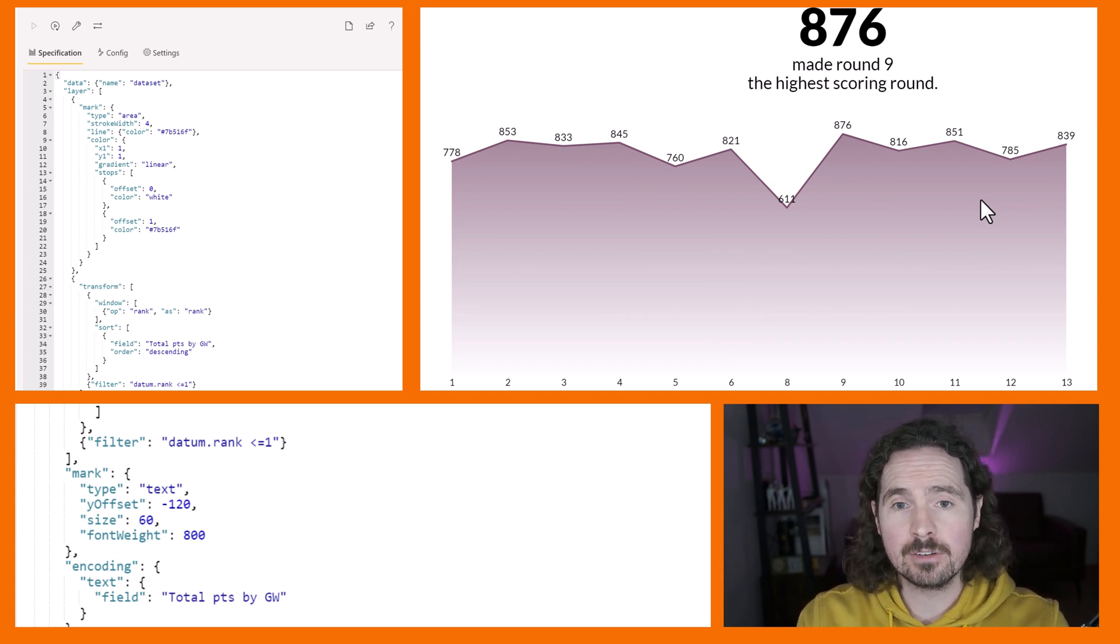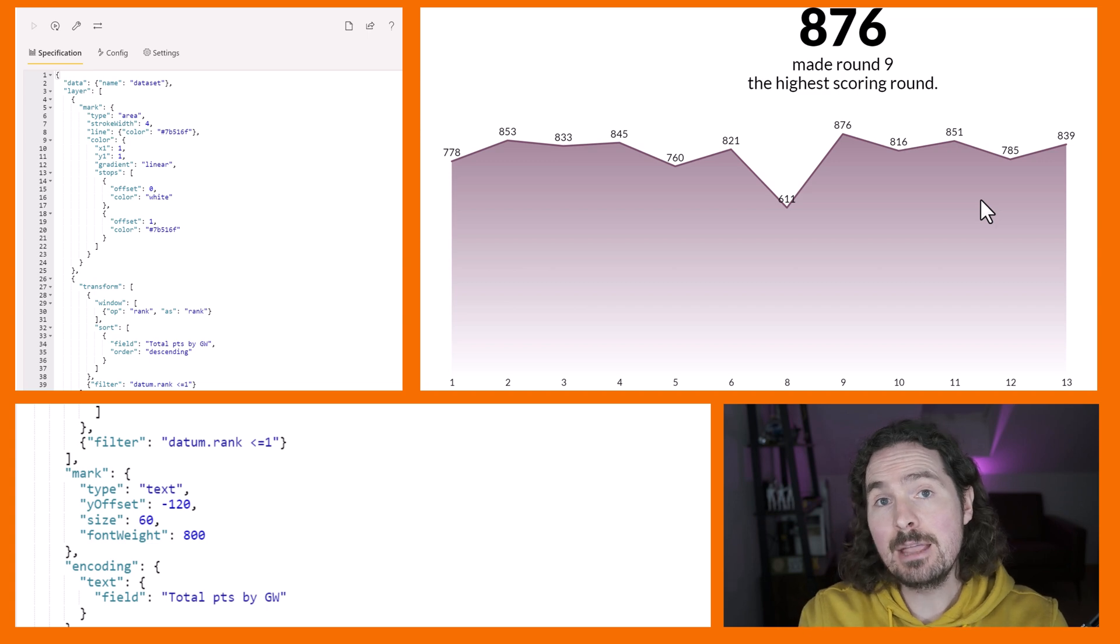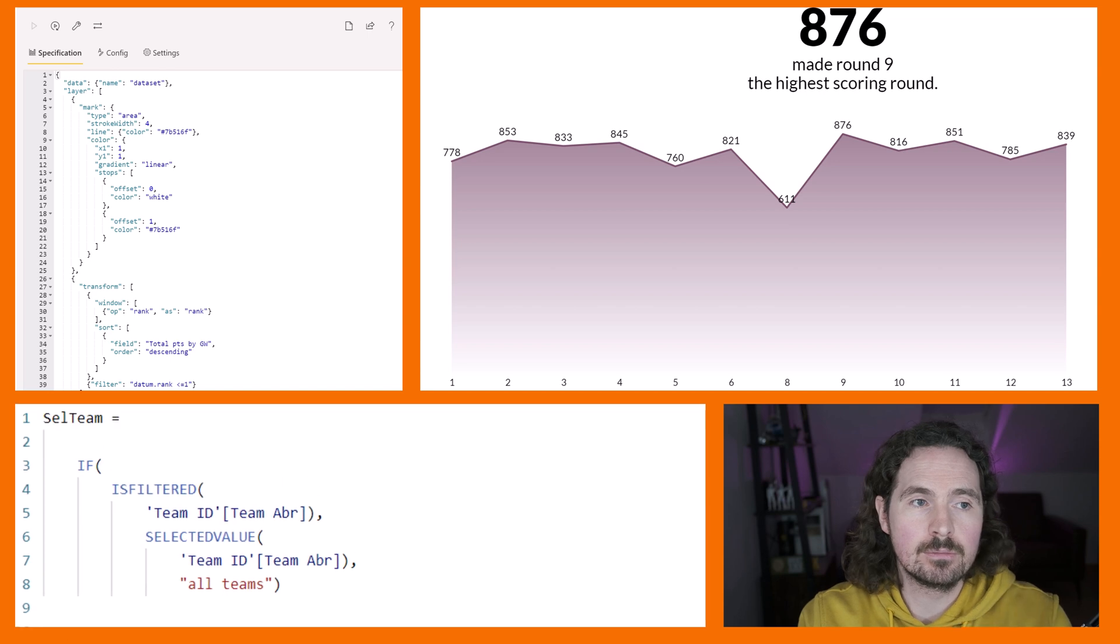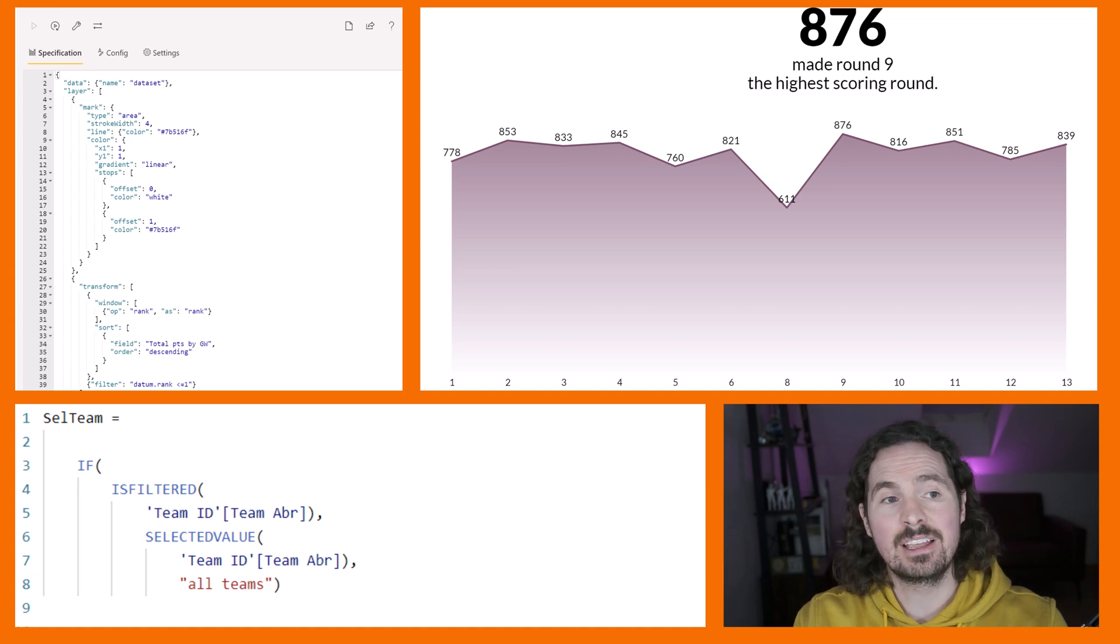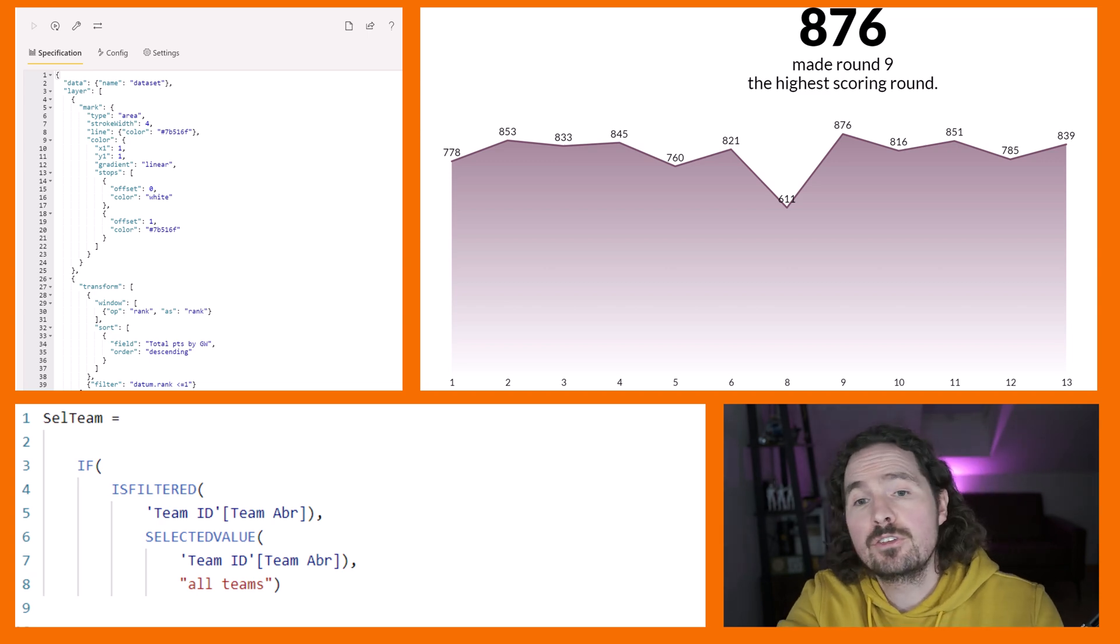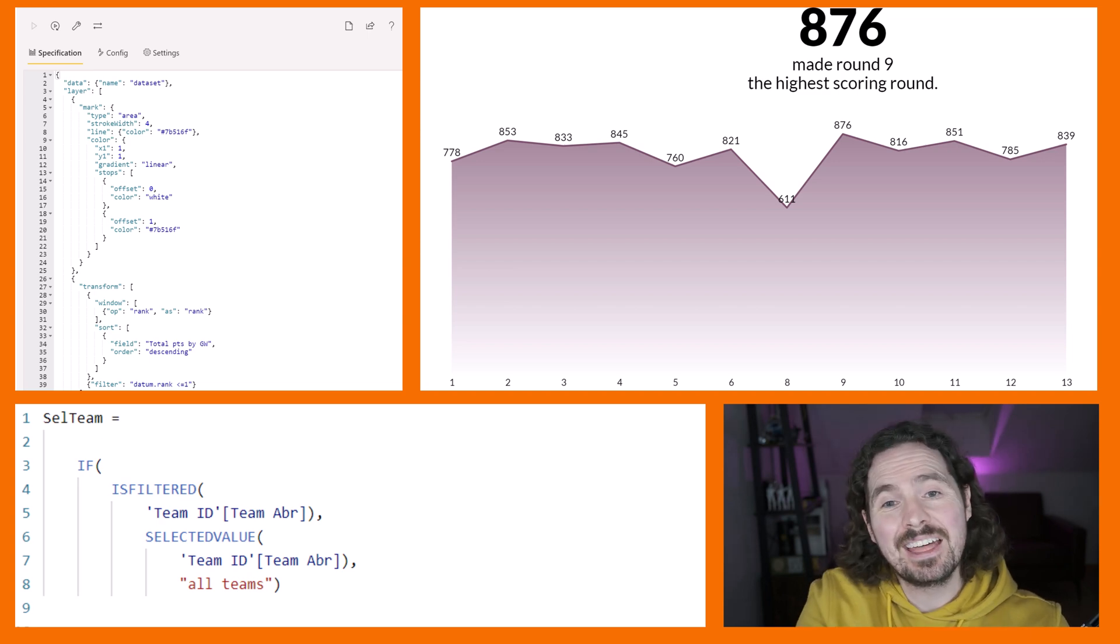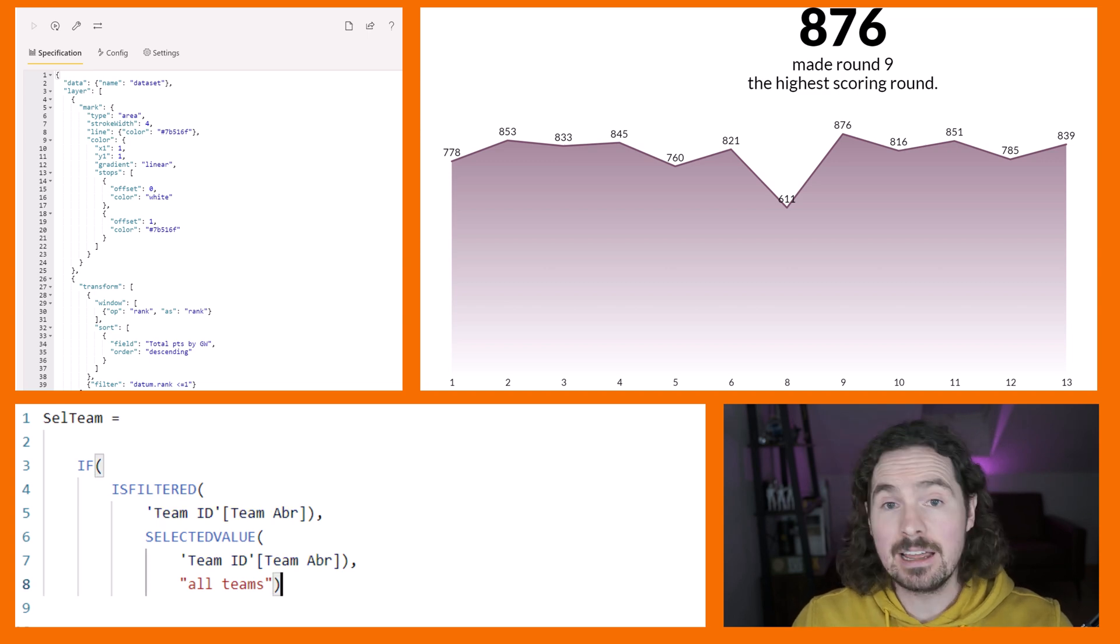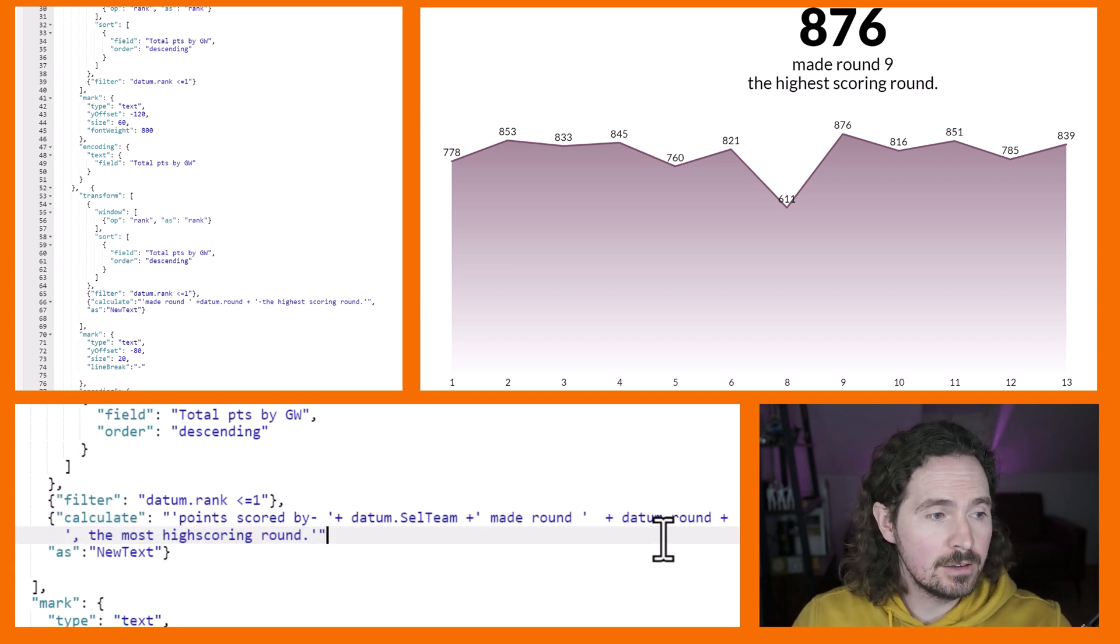What you can also do, what I chose to do, is also have a very basic DAX measure which when I select on a particular team will give me the abbreviated name of that team. The measure that I'm using is this selected team - if the team ID is filtered, give me the name or the abbreviated name of that team. If it's not, just give me the word all teams or the two words all teams I should say. That allows me to add another dynamic element into these dynamic details.